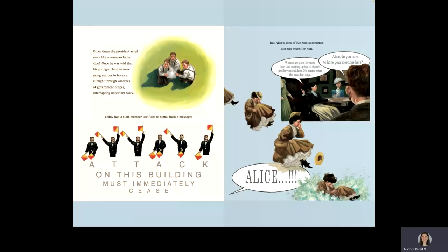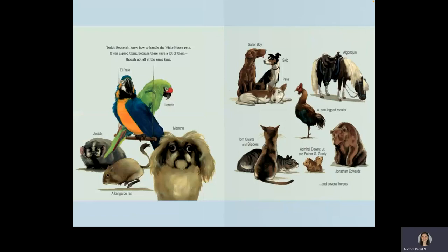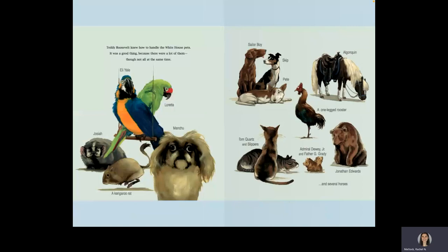Teddy Roosevelt knew how to handle the White House pets. It was a good thing, because there were a lot of them, though not all at the same time. Josiah, Eli Yale, Loretta, a kangaroo rat, Manchu, Sailor Boy, Skip, Pete, Algonquin, a one-legged rooster, Tom Quartz and Slippers, Admiral Dewey Jr. and Father O'Grady, Jonathan Edwards, and several horses.